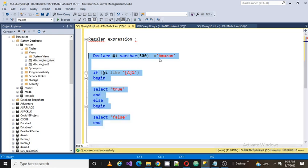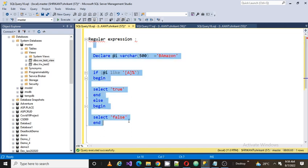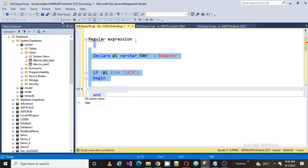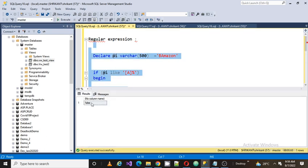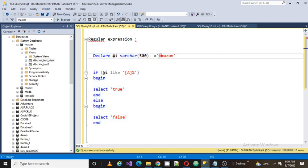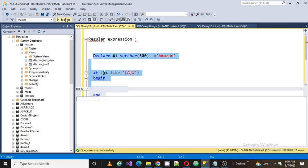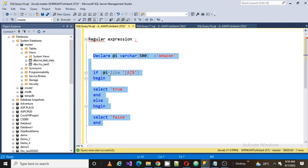Now I want to validate further. Instead of 'a', I'm going to add a 'b' here. Now I'm going to run the same script. I will get false. Why? Because my first character is not 'a'. Now let's rerun this script once again and see what we get — we get true because the starting character is 'a'.